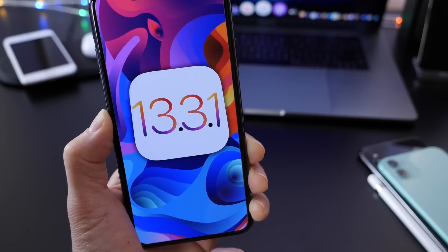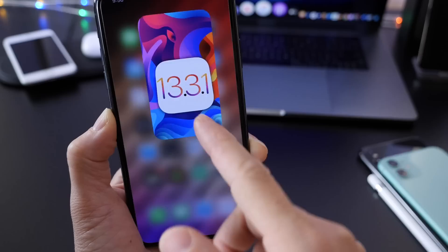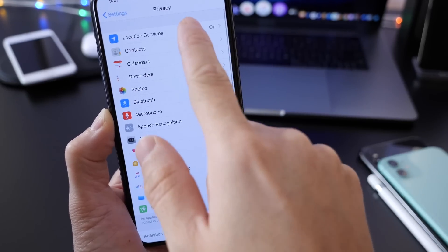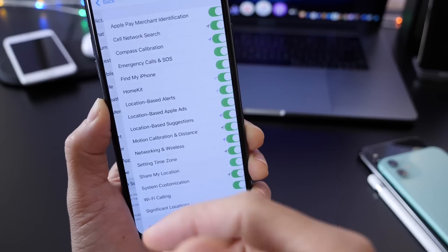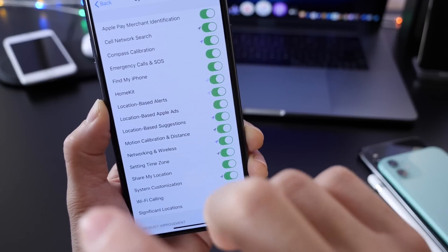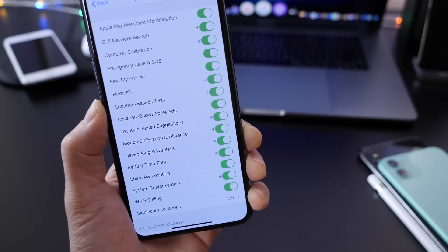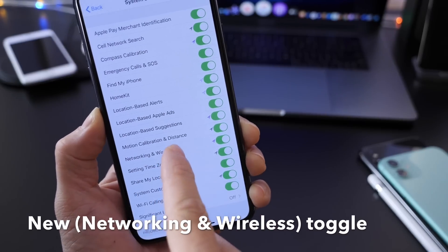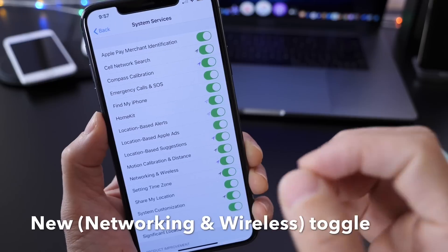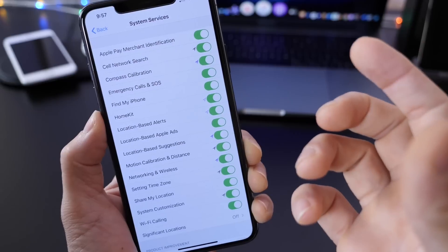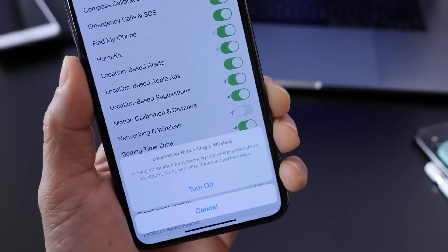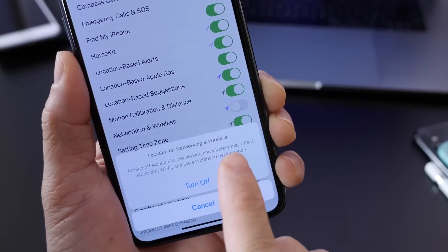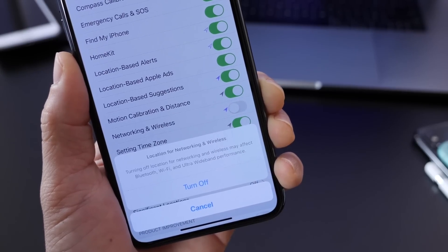The third change has to do with iPhone 11 and iPhone 11 Pro models specifically. Apple is looking to address an issue on the iPhone 11 exclusively that prevents the iPhone from completely shutting off location services. That is due to the new U1 chip built into the new iPhone, which is preventing location services from being deactivated. Sporadically over the past several days, Apple remotely activated a networking and wireless toggle under system services. Turning off location for networking and wireless may affect Bluetooth, Wi-Fi, and ultra-wideband performance — which is the issue Apple was looking to address with iPhone 11 and 11 Pro.